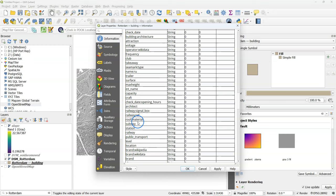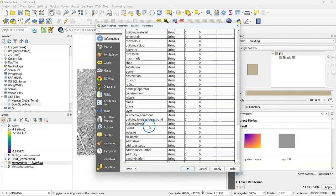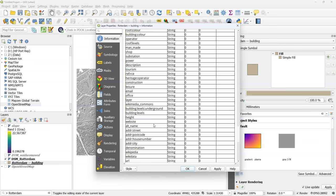There are two fields that can be used to extract the elevation. That's the height field and the building level field. However these fields are often not filled in and give an unreliable result.